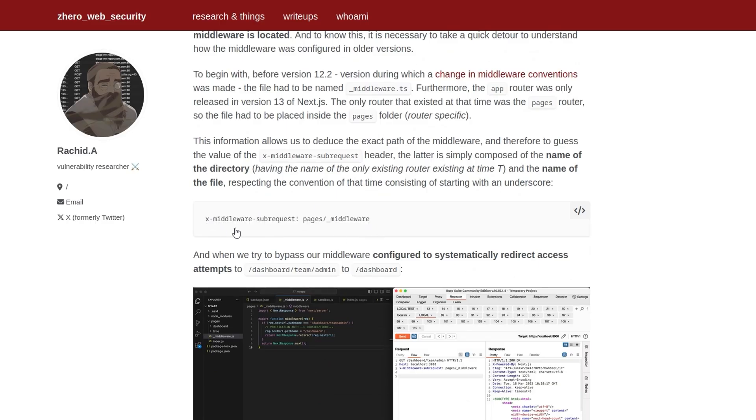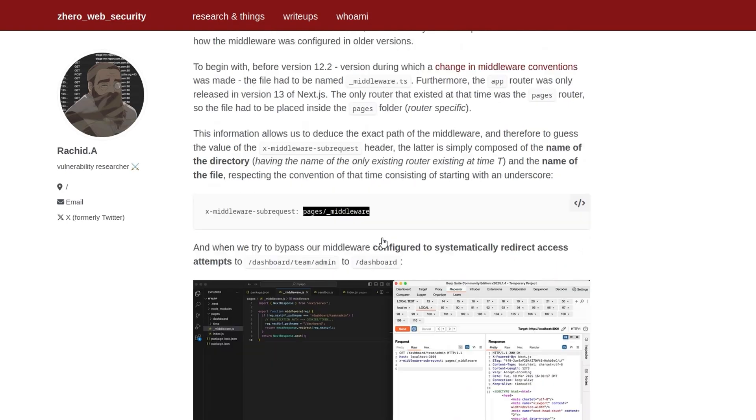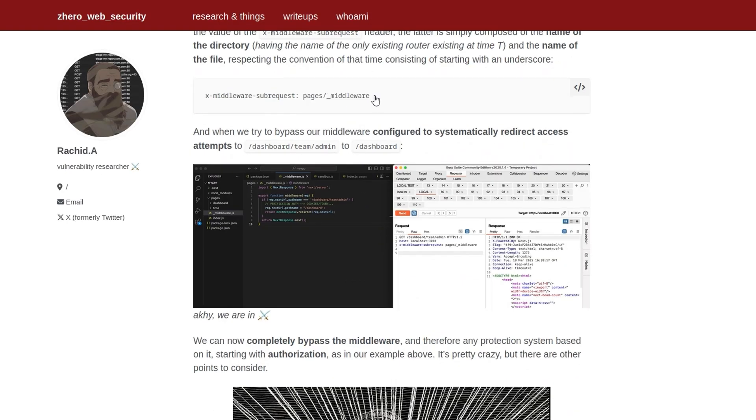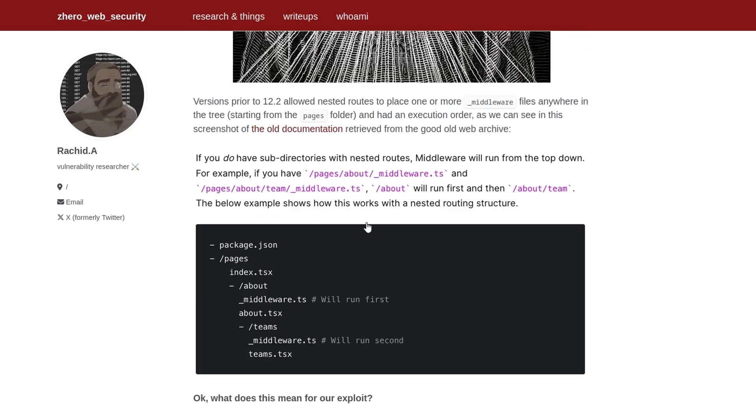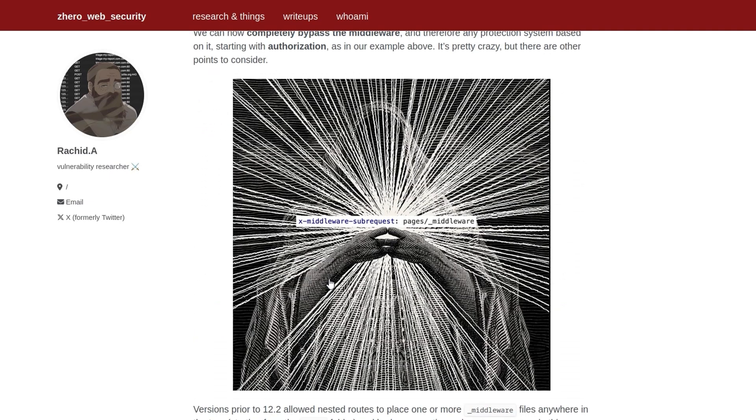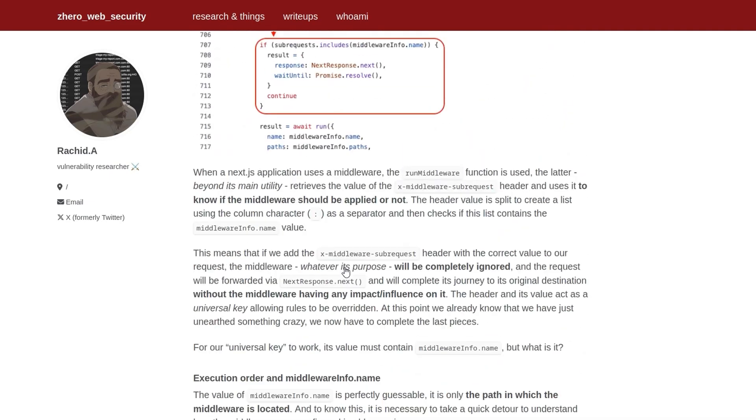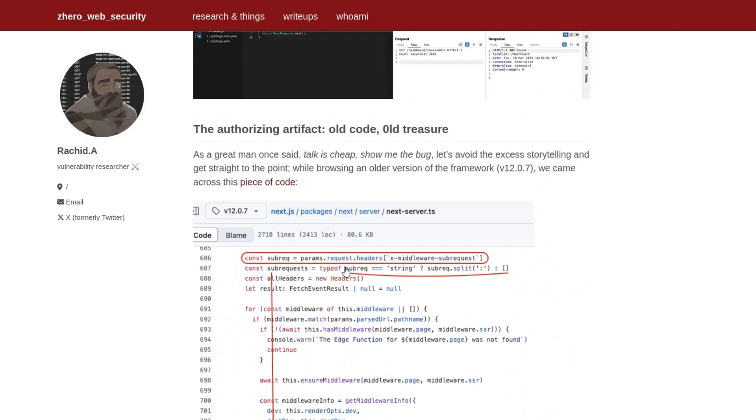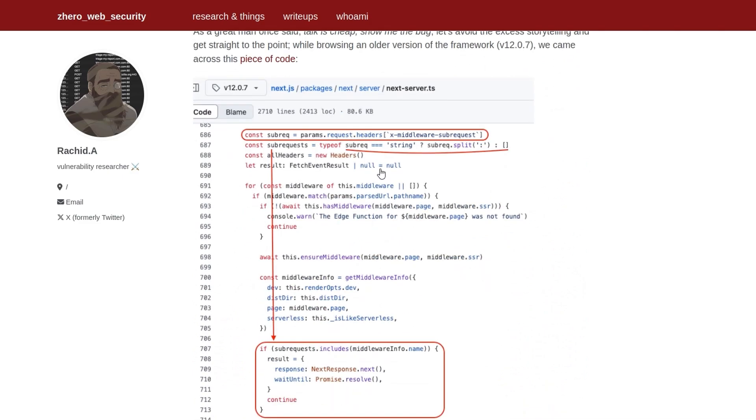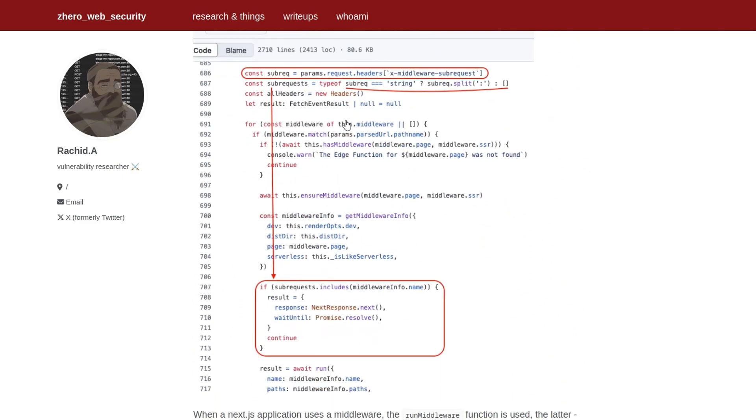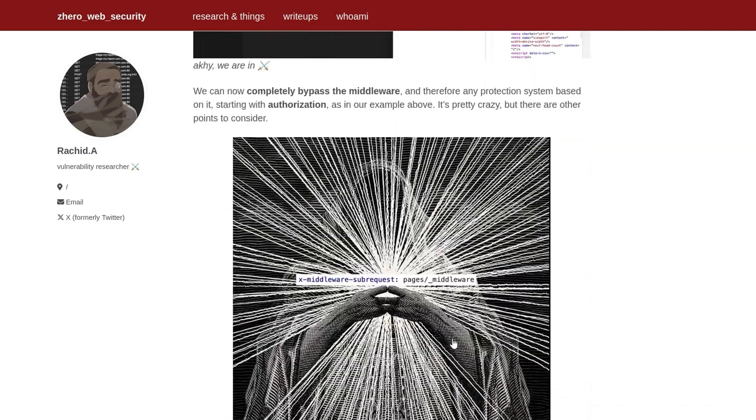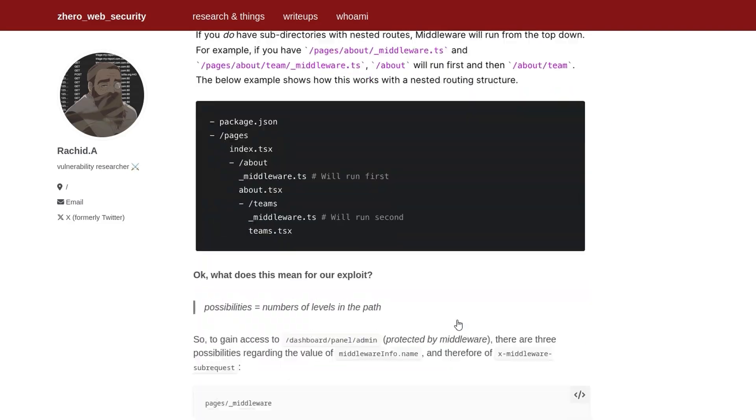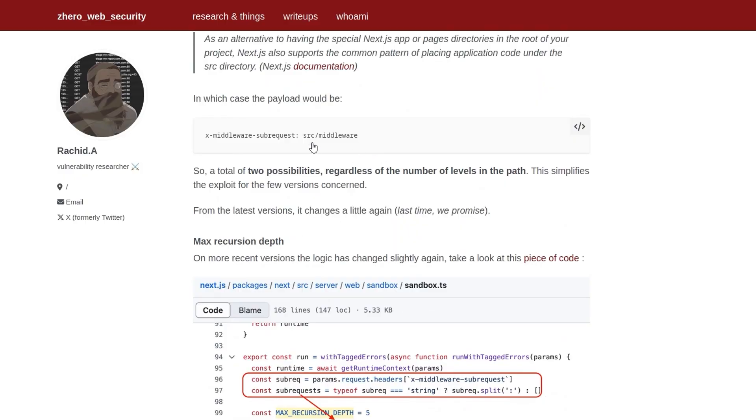And how do we bypass it? Well, you just add a header, x middleware sub request, and then you can put in the location of the middleware. In our case, we can just literally just use just middleware as the keyword. But sometimes you need some like recursion and stuff here, you can have a look through the article to see more about that. But why does that happen? Well, line 686 is checking, does this header exist? And if it does, and if it matches the right value, it's basically going to skip all of the authorization code, and it'll just go through to the next page. So really simple vulnerability, really high impact.